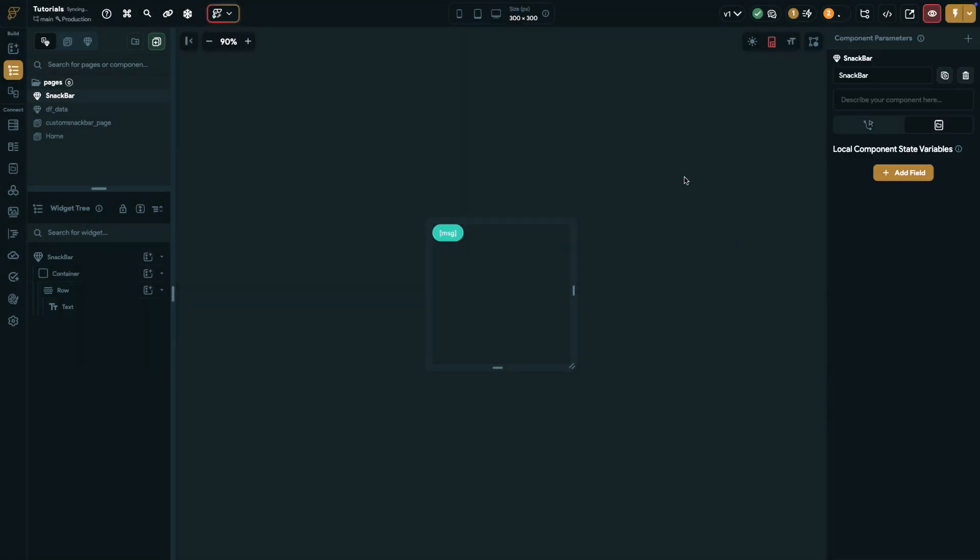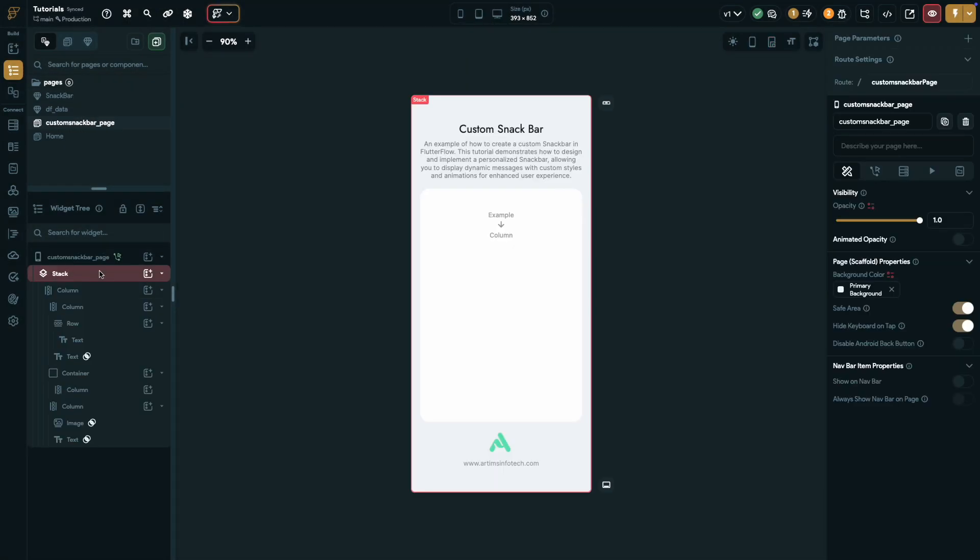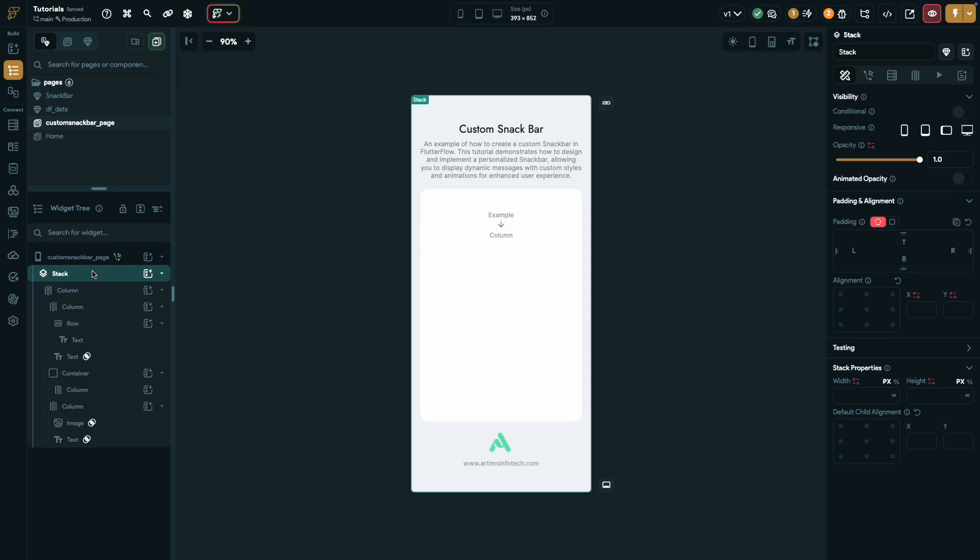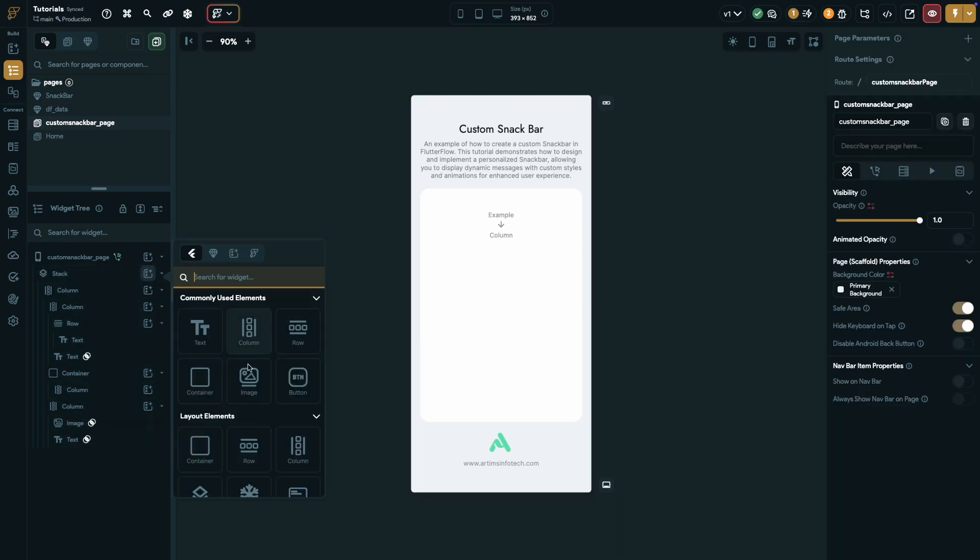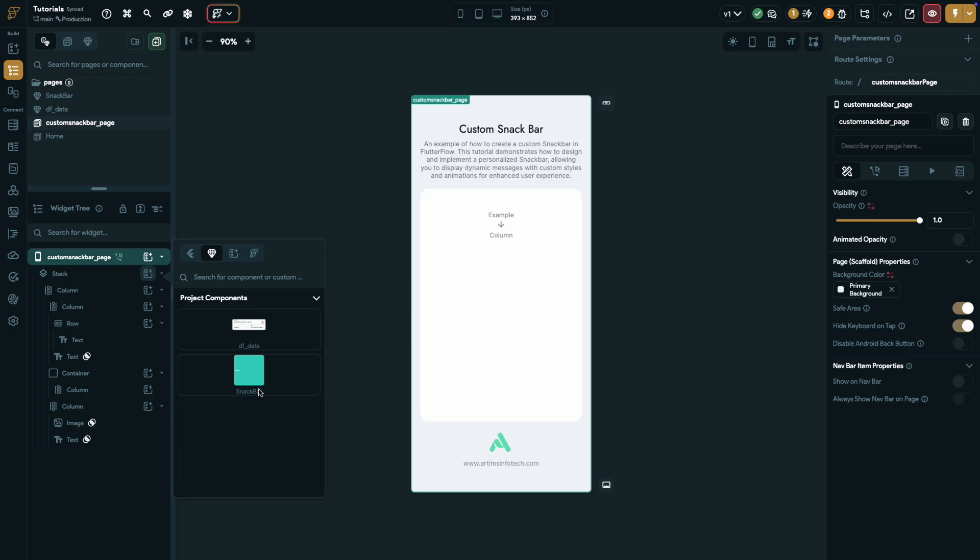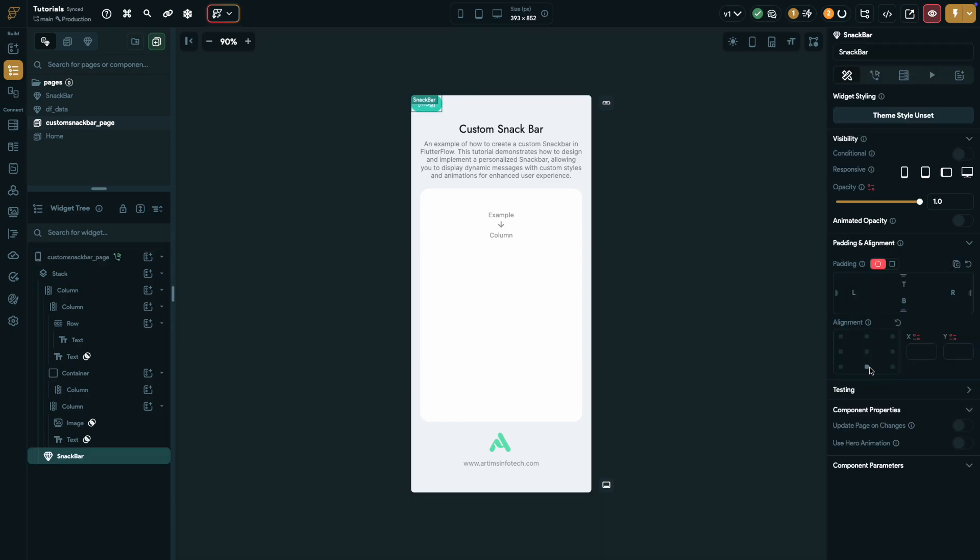Now, head to the main page, add a stack widget as the parent of your widget tree if you haven't already, and insert the snack bar component into the stack. Align it to the middle bottom and add a sweet padding of 50.